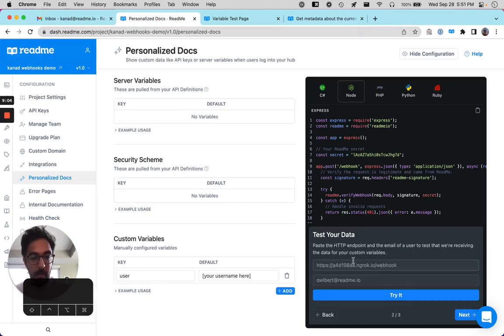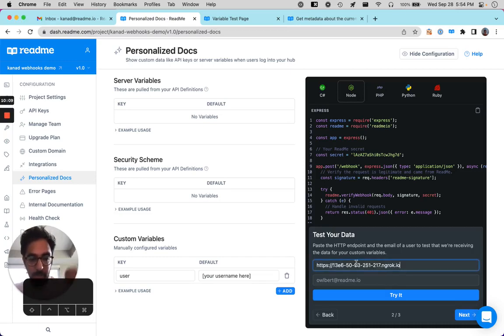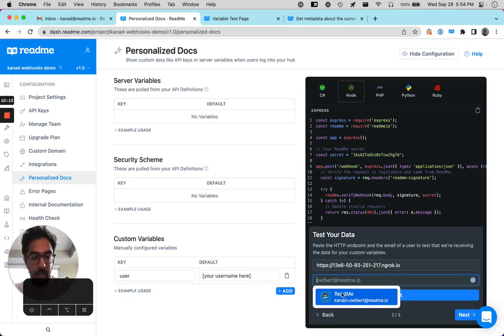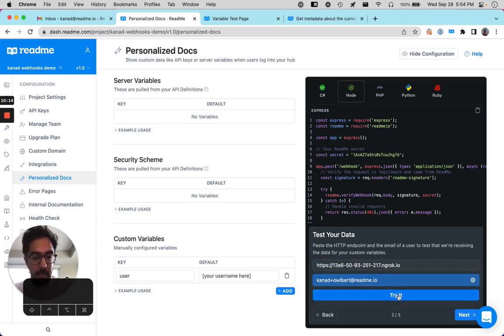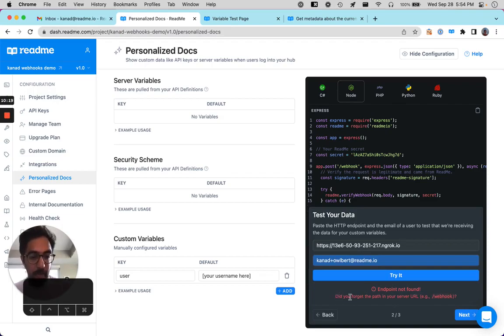So the next step here, they want us to paste our test data into here. So let's paste this URL into here and see what happens. So if we paste this in and then let's try my email address here and we click try it. Endpoint not found. Did you forget the path in your server URL?